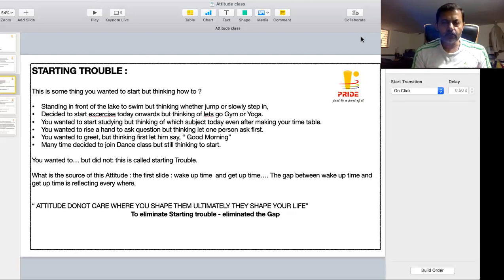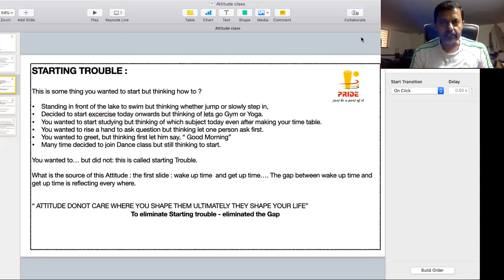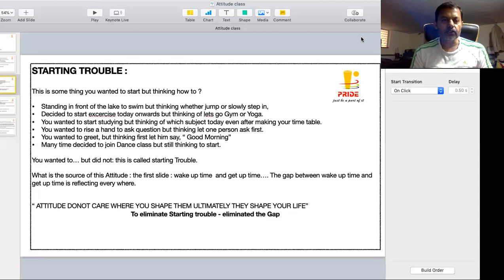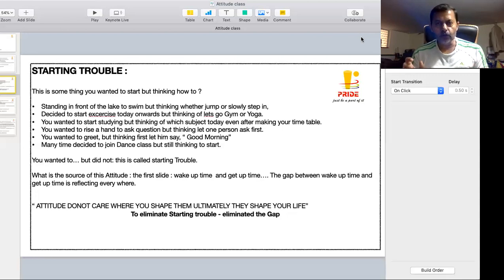you stop going that day, stop the dance itself. So this is called starting trouble. You wanted to do it, but now you are thinking how to do it. How did this sort of attitude start?